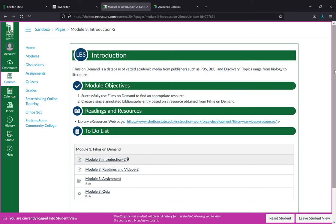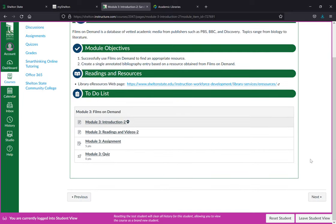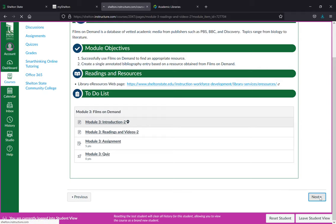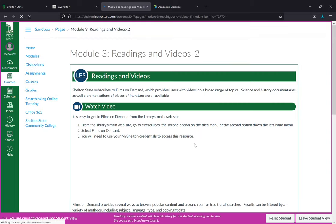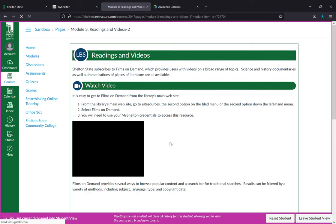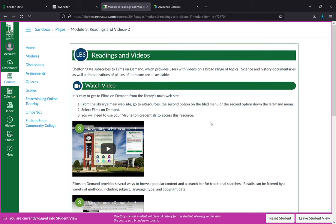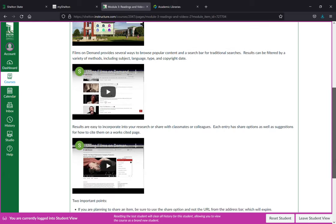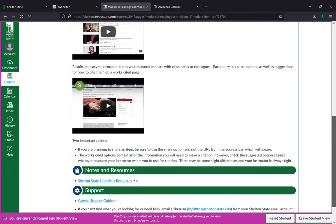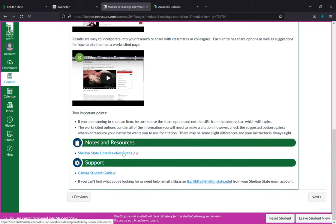And then the next page will be readings and videos. So if there's anything that you need to read to figure out what's going on for this topic it will be here. All of the videos are here for you to watch for every topic. You'll have notes and resources for any external websites that will be helpful and then support.